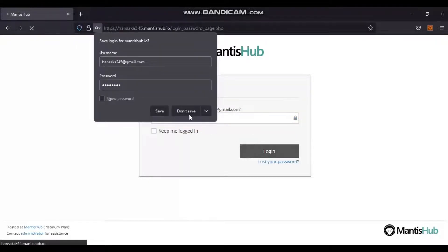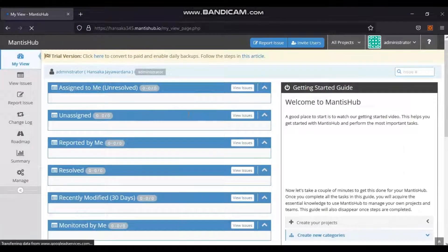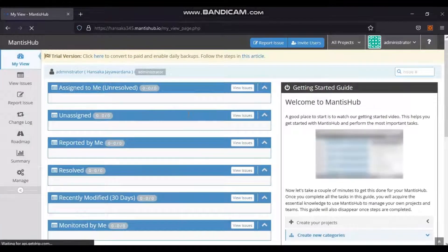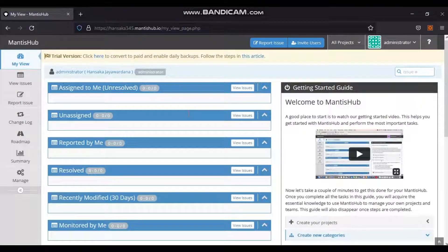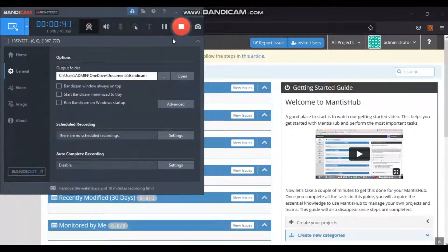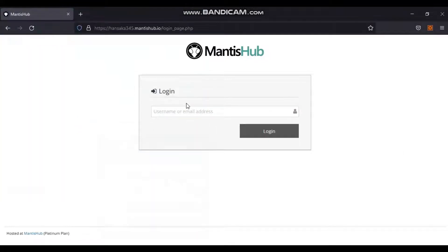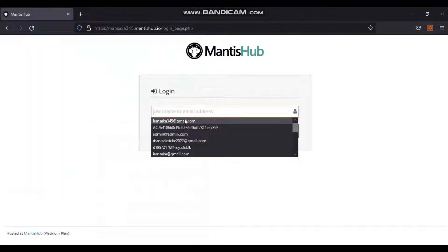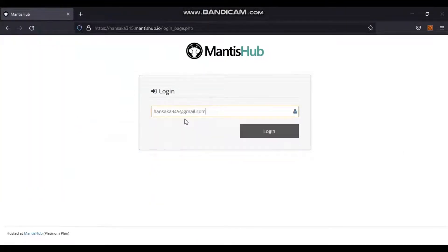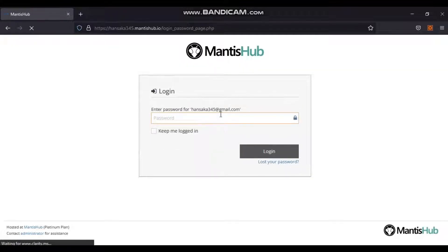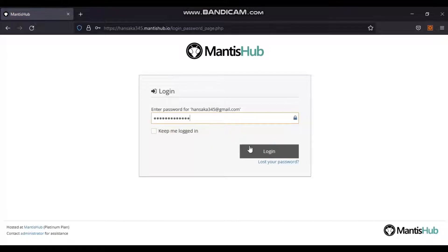If login is successful, the system dashboard will display if the account is associated with any project by the admin, or the user can create a sample project, which will be discussed in subsequent chapters. Due to unsuccessful login, an error page is displayed and the user will go back to the username page. The video shows the error message the user receives if the password is incorrect.